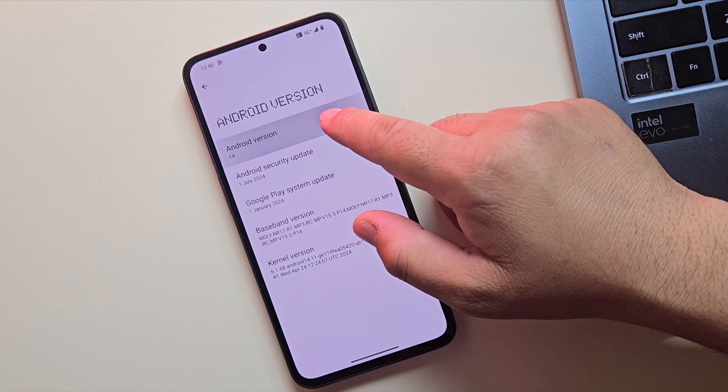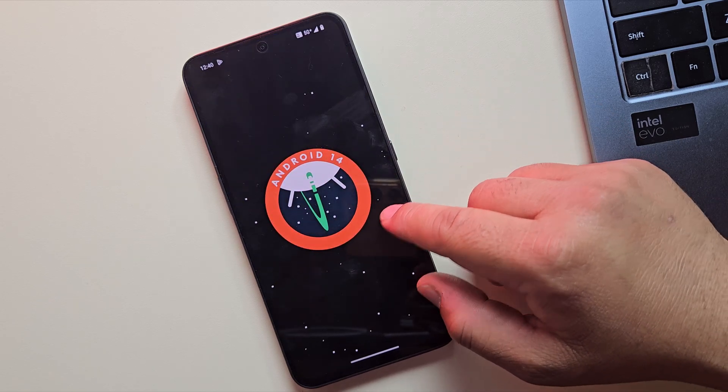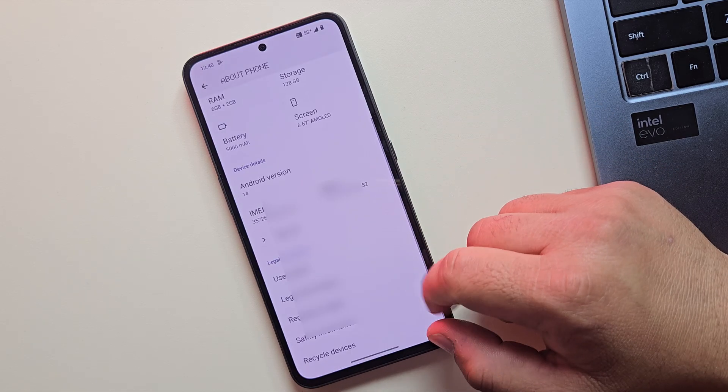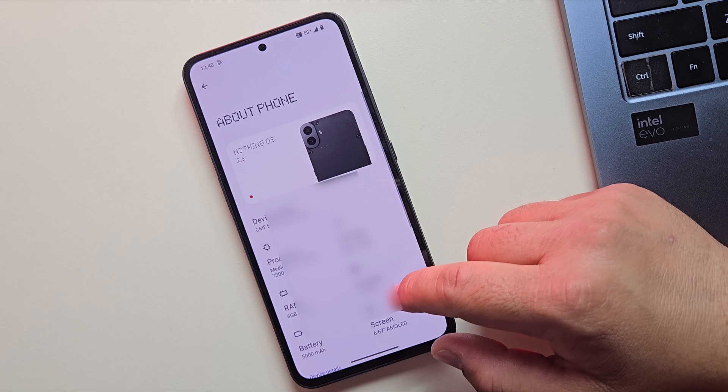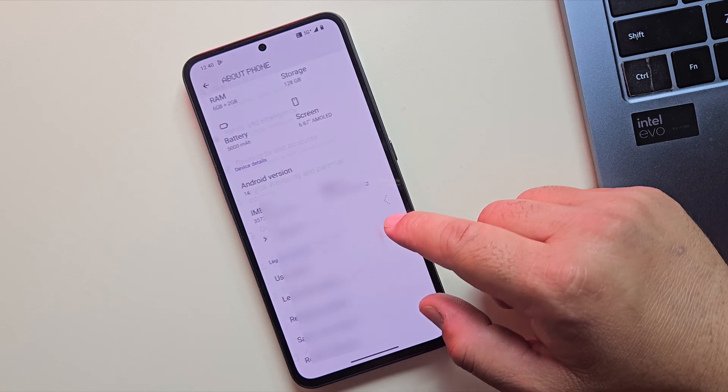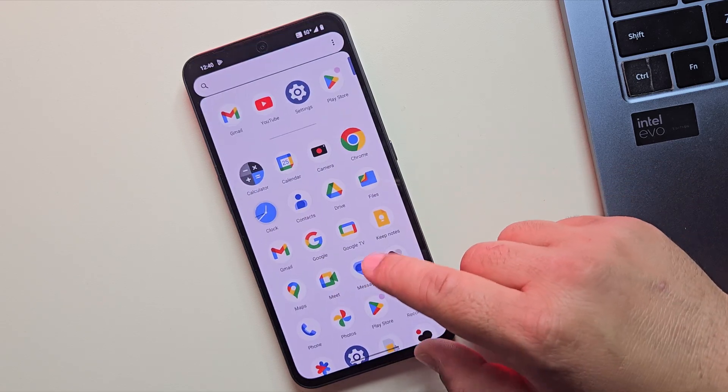For this guide, we're using the Nothing phone, yep, the new CMF phone one, and it's running Android 14. But don't worry, these steps will work on most other Android phones too.